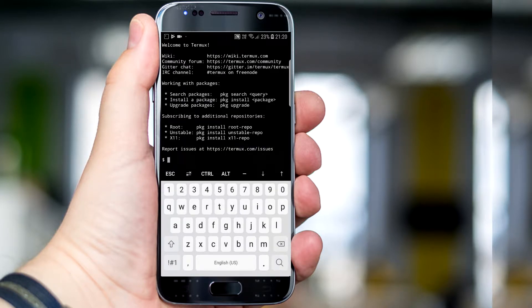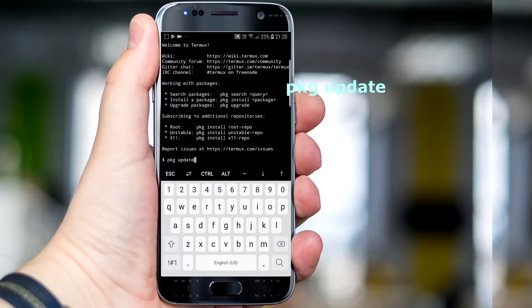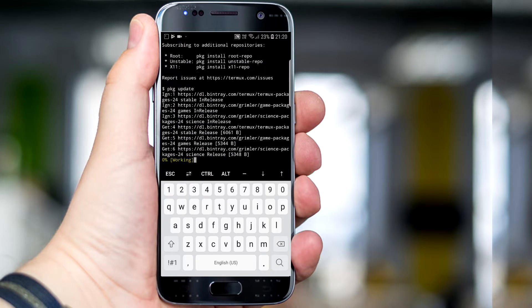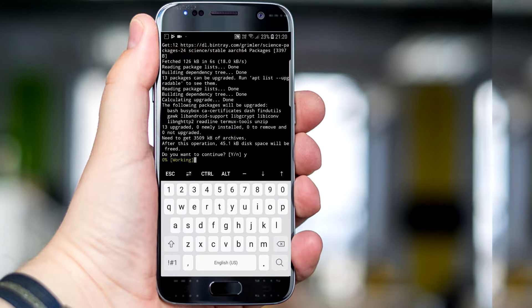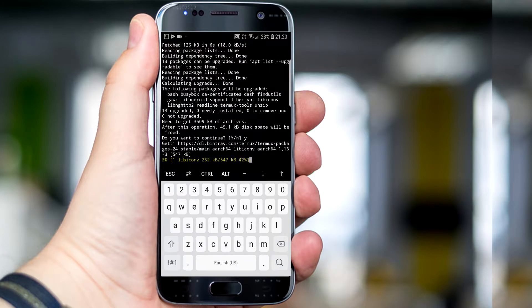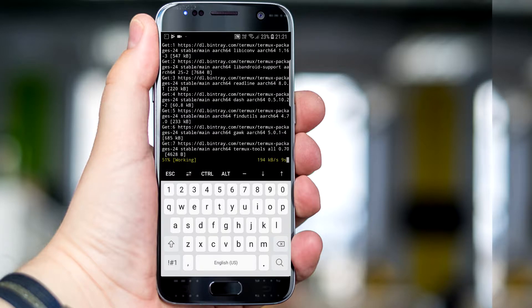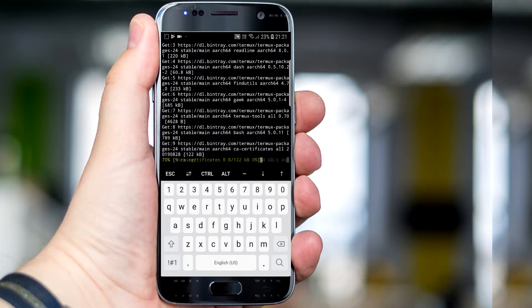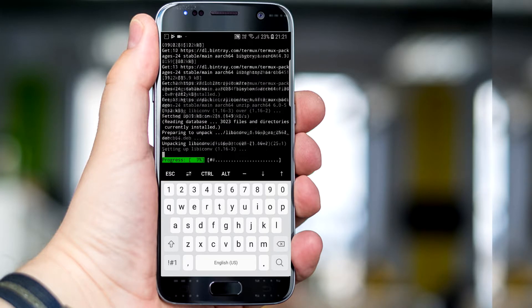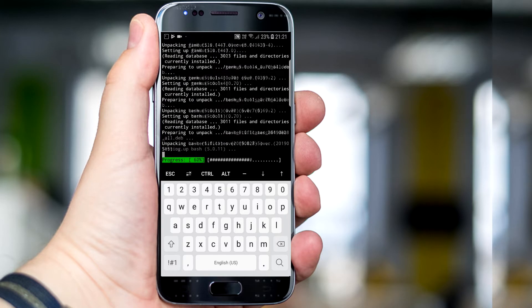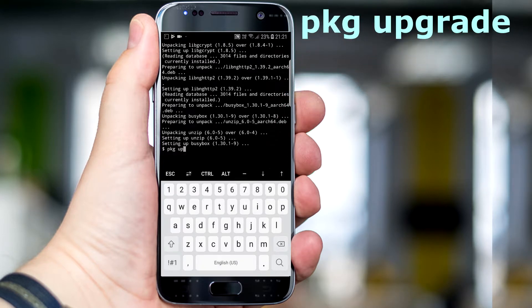First, update it using the command: pkg update. Now upgrade it using the command: pkg upgrade.